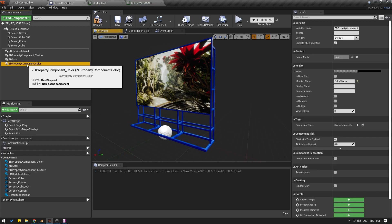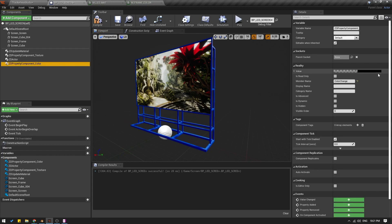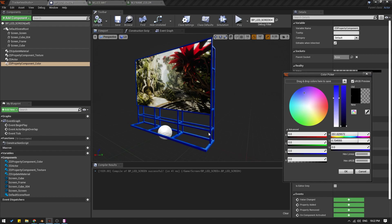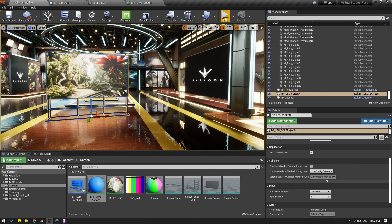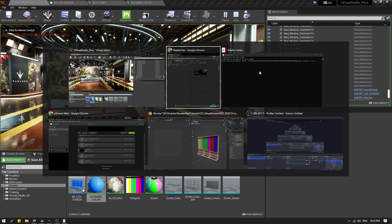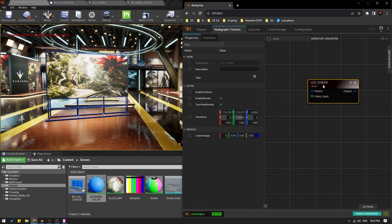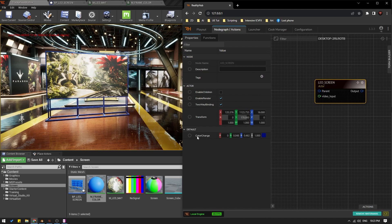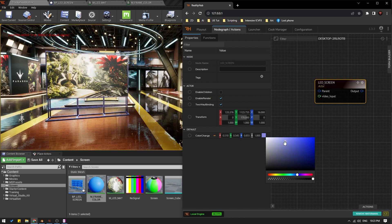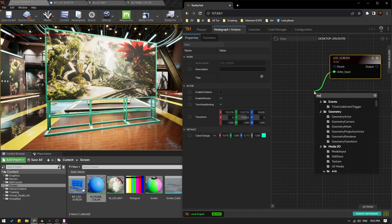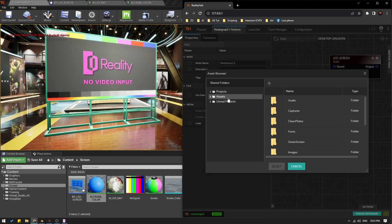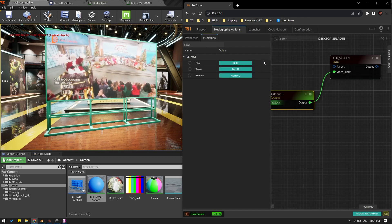I'll select this and give it a default color value — something like the same blue. Compile and save. Now if I hit Play and go to Reality Hub, and select my screen node, you can see I have this property for 'change color'. From here I can change the color of the frame to any color that I want. And of course for the texture, you already know — all you need to do is add a media input and from here you can select any video that you have.